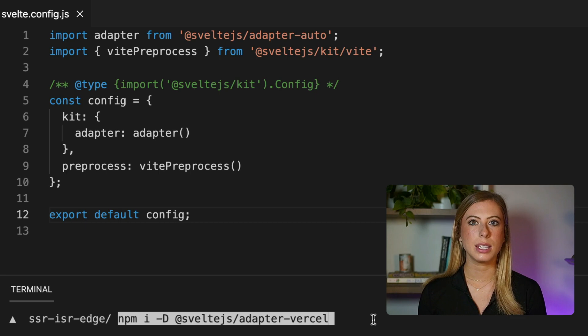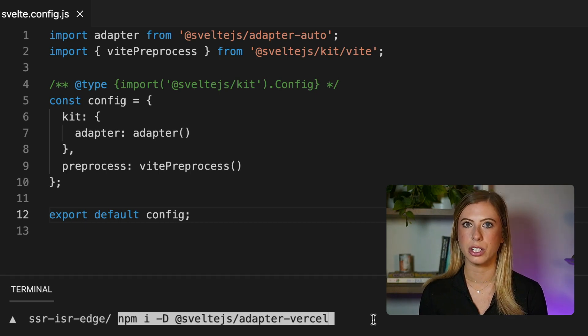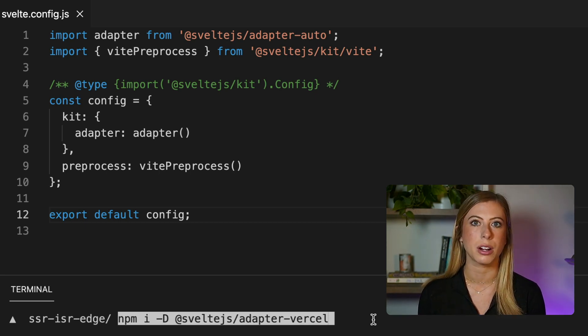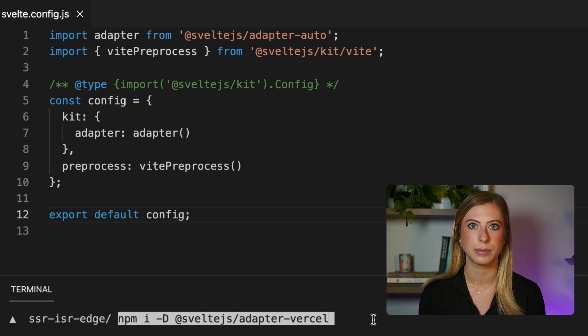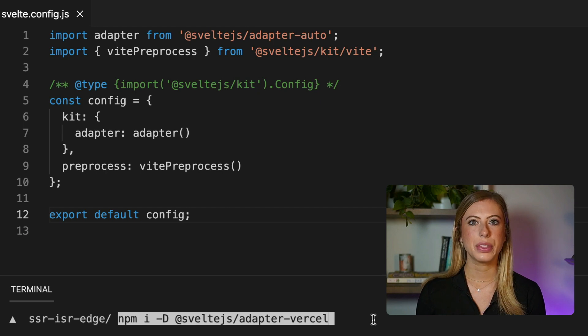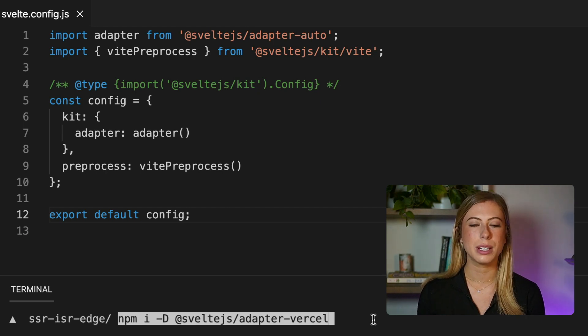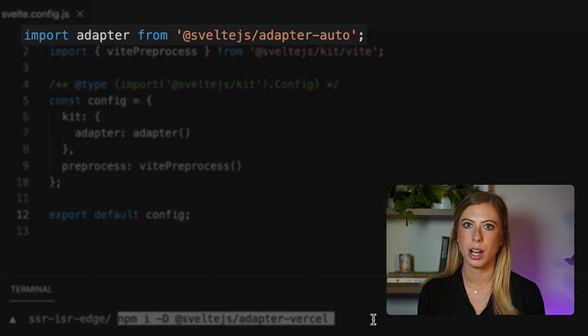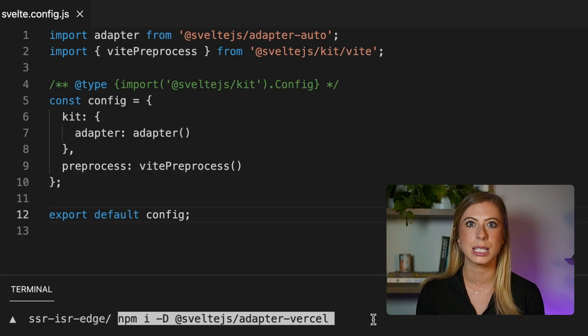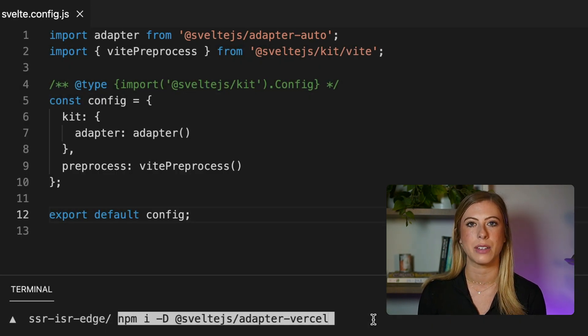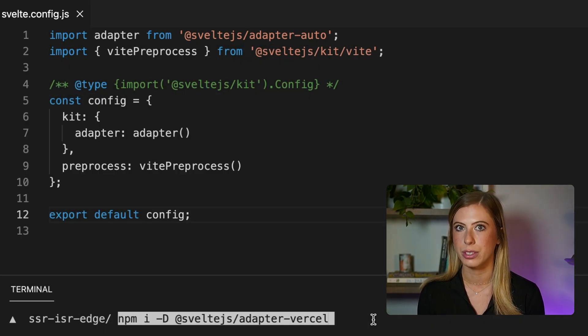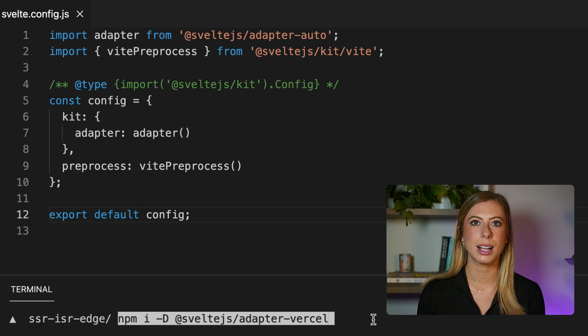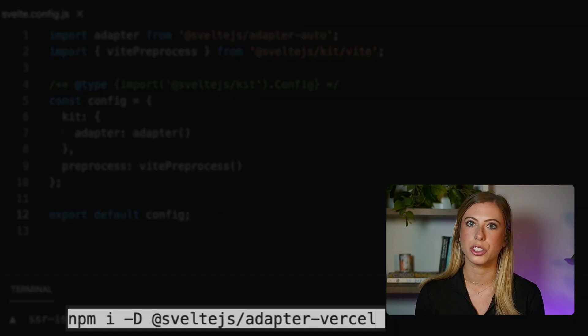Now, first off, these different configurations are Vercel features, so we need to install and use adapter-vercel. This adapter will be installed by default if you're using adapter-auto, however adding it to our project allows us to specify specific Vercel options. So to install it, let's run this command in our terminal.